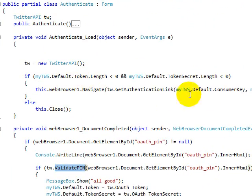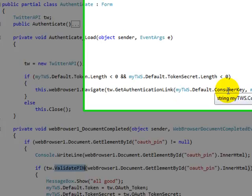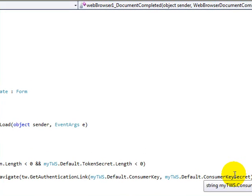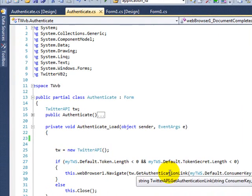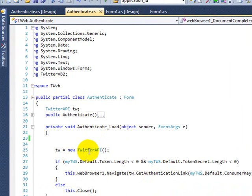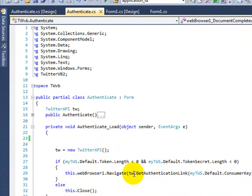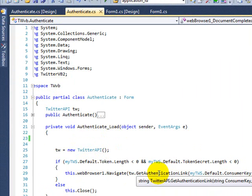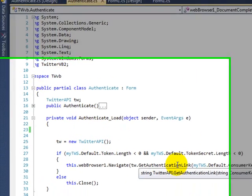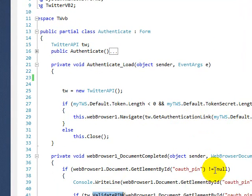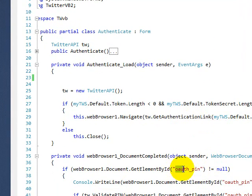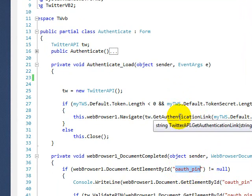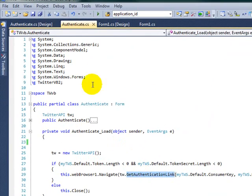So the first step is get your consumer key and secret key. Once you have that, the next step is the API has this method called get authentication link. This guy is going to return an authorization pin, that's just a number.